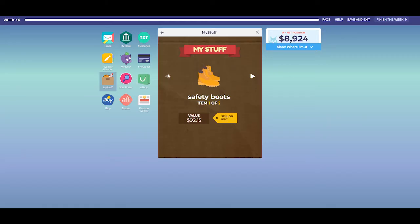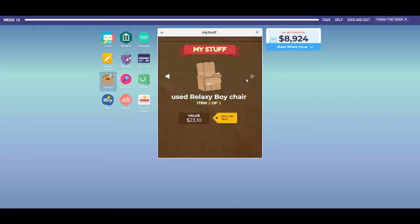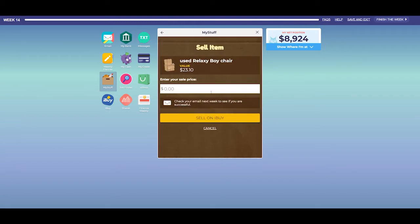The MyStuff app is where you see all the personal possessions you own in the game. You begin each game with free MyStuff, and you can buy more stuff on YouShop and iBuy. You can also sell your stuff on iBuy.